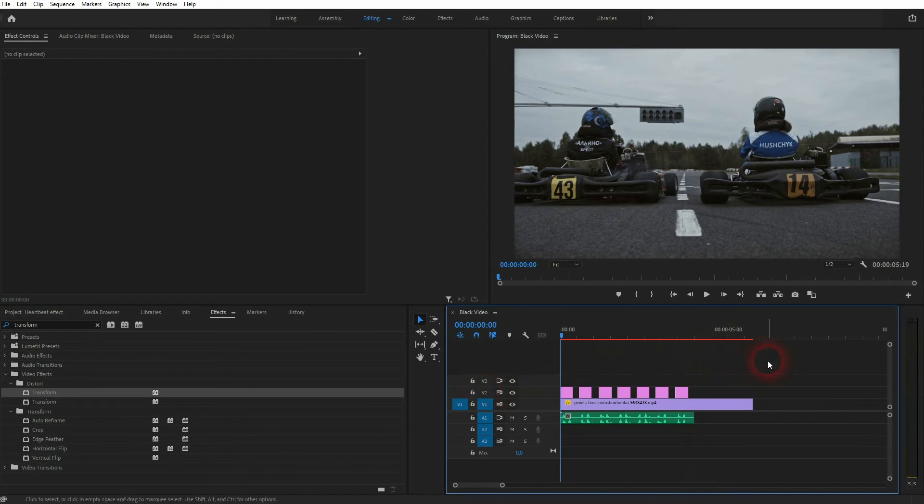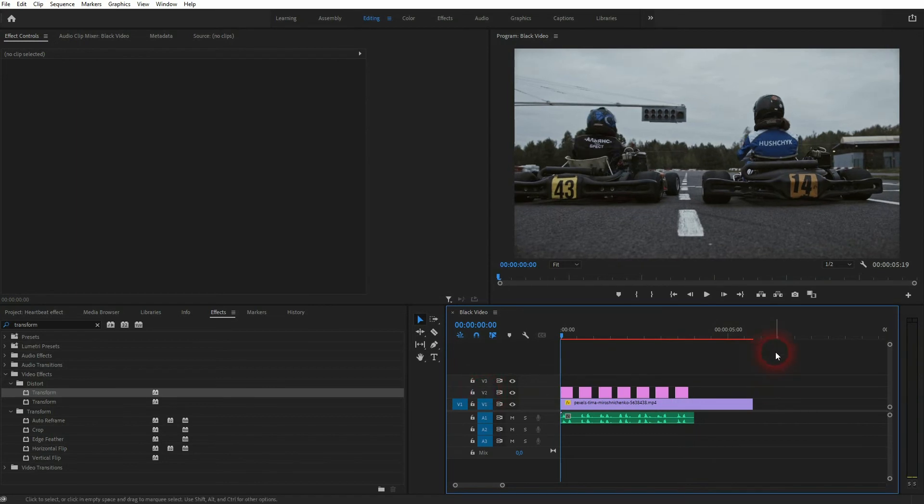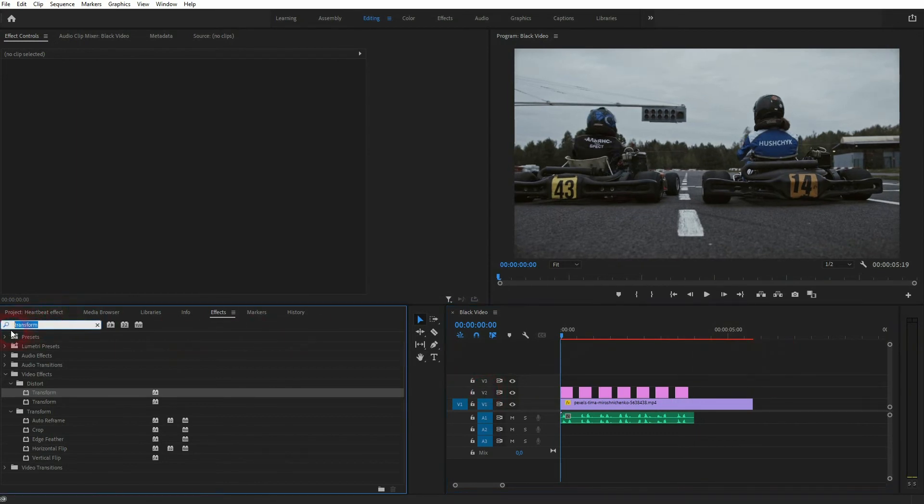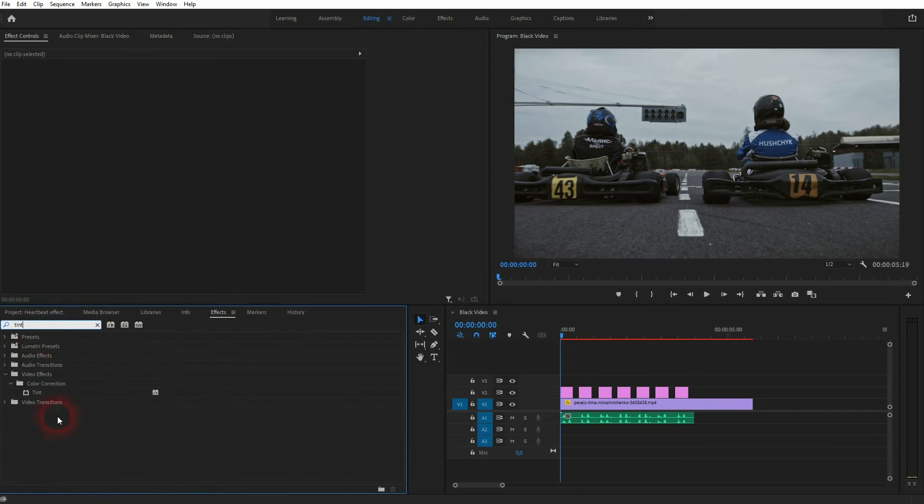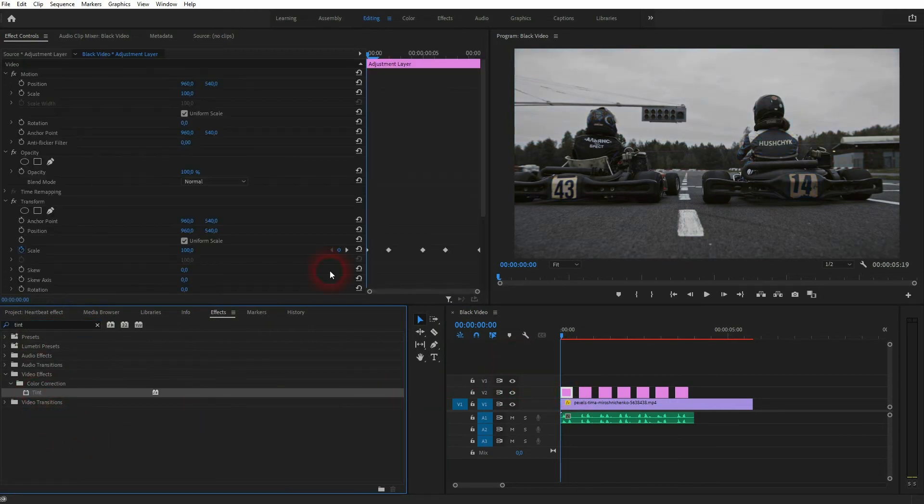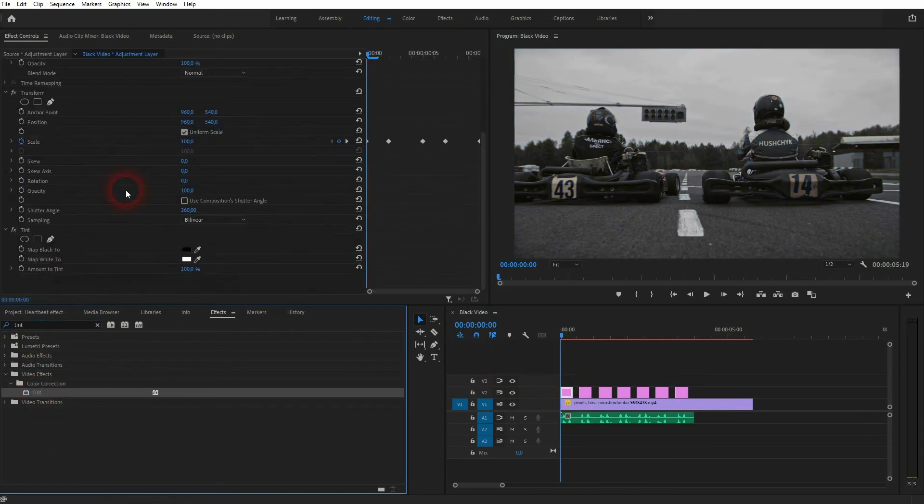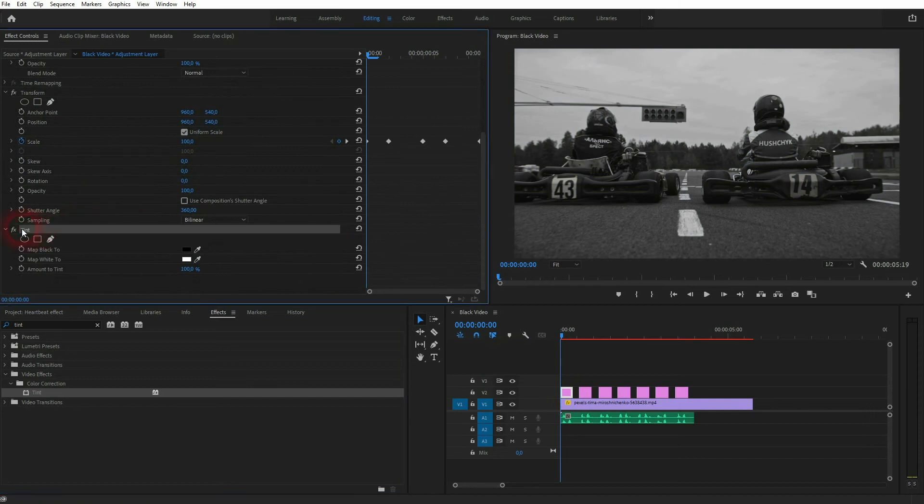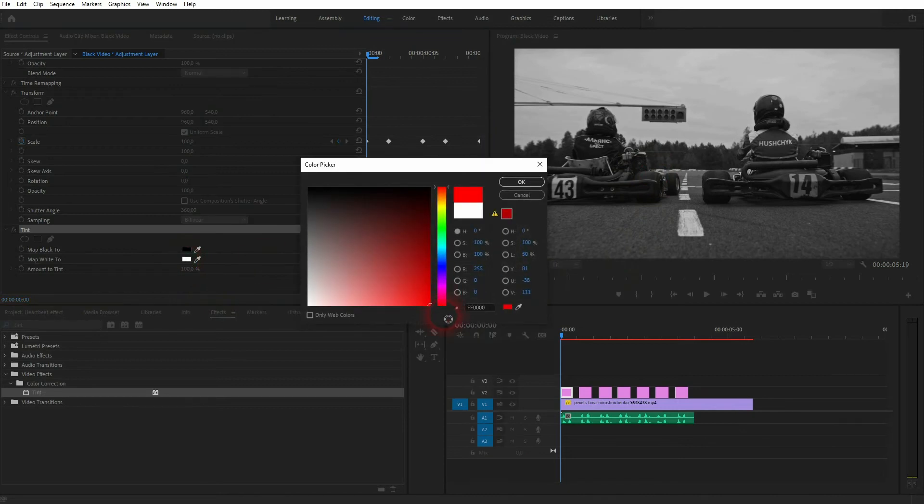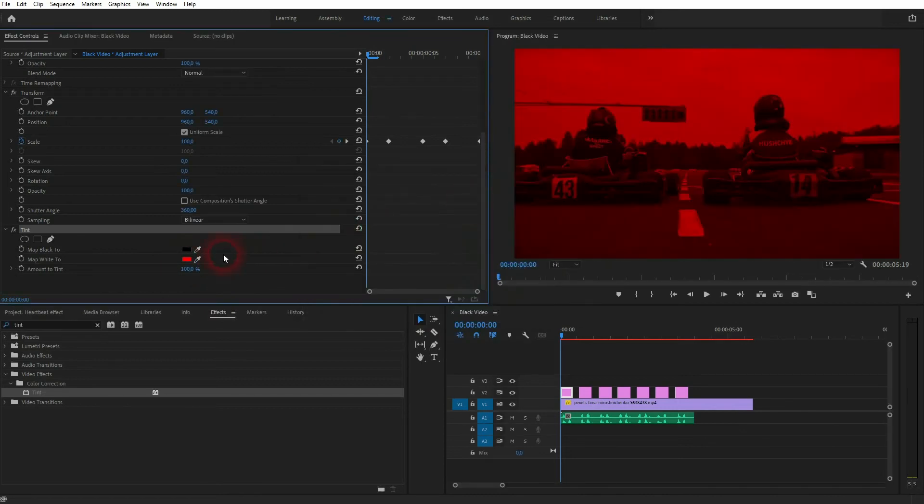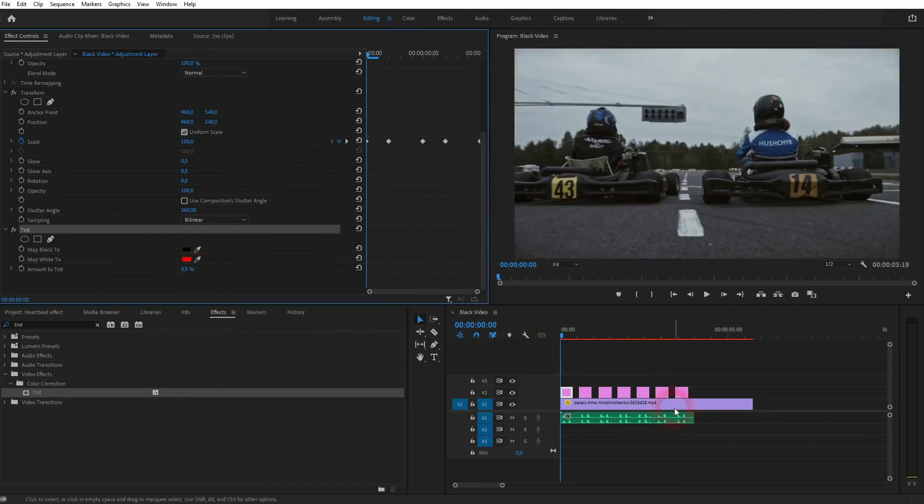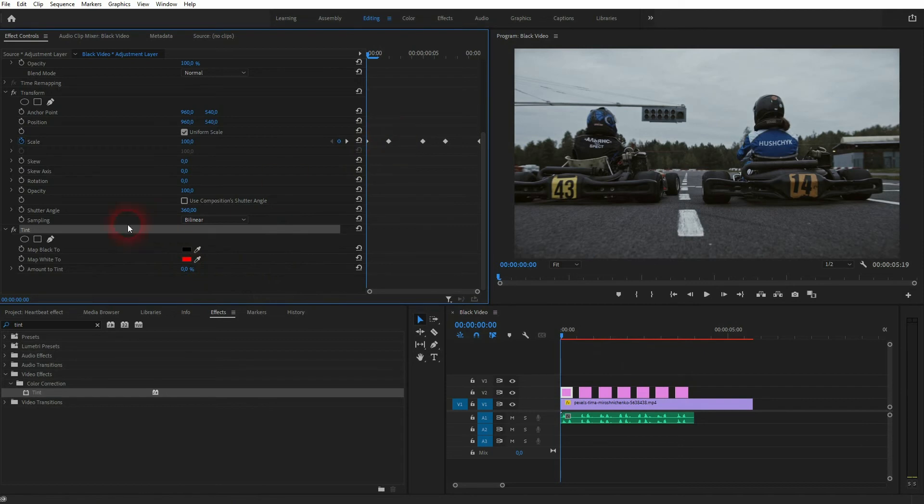In some cases you want to add kind of like a red tint to it. Just type it into the effects menu, drag and drop it on the adjustment layer as well. Here's the tint. It should make your footage black and white. Just map the white to red, click OK, and go down with the amount to tint to zero.